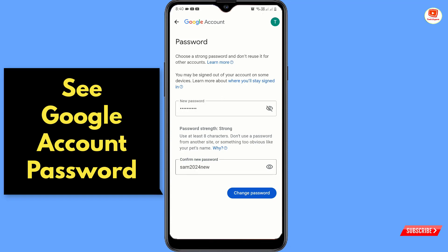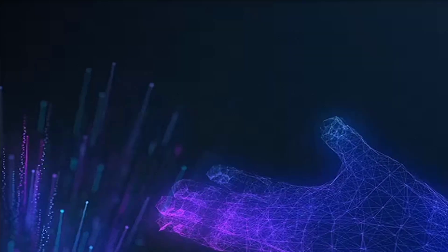So in the same way you can also see your Google account password. Don't forget to like this video and subscribe to our channel for more useful videos.